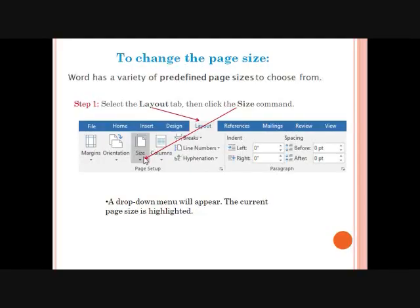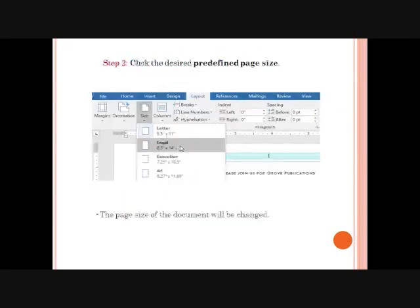By default, our computer uses a default page size for printing and display, but we can change the page size. Step 1: Select the Layout tab. In the Page Setup group, click the Size button. A drop-down list appears which displays a list of predefined page sizes. Step 2: Click the page size you want. Word applies the selected page size to the document and adjusts the text accordingly.